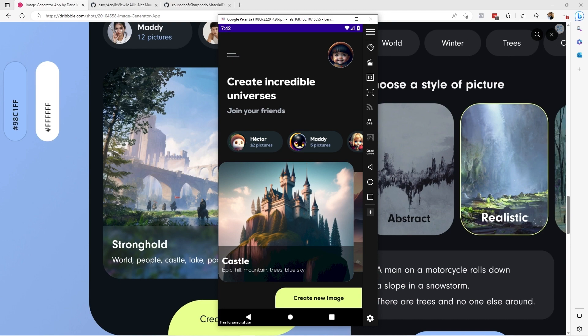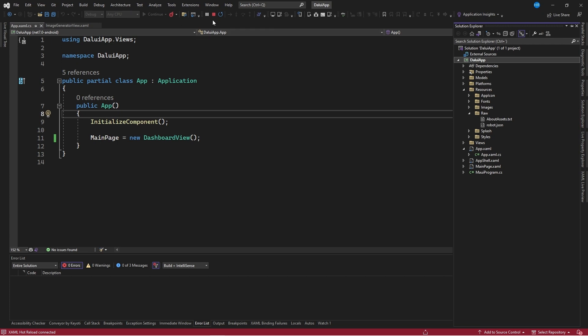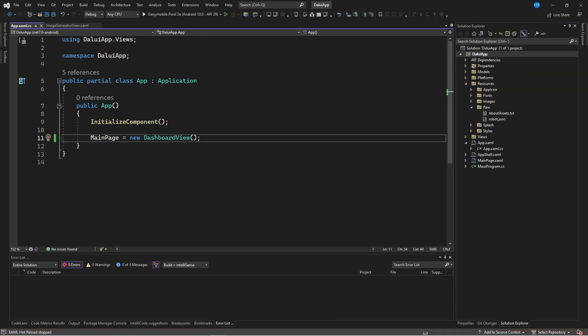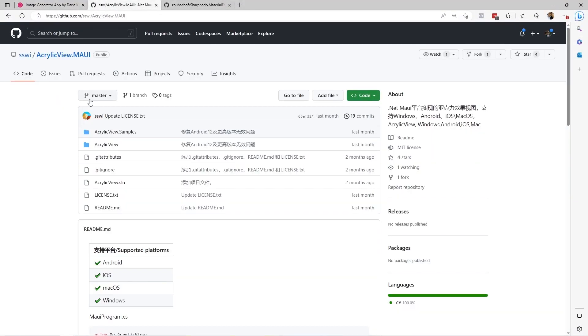I'm going to go back to Visual Studio. I'm going to open the application of the project that we have worked on previously. I'm going to stop the execution of the application. Once we have done this, I will quickly show you a repository that we will use to implement this effect. It's the SSWI repository called AcrylicView.MAUI.